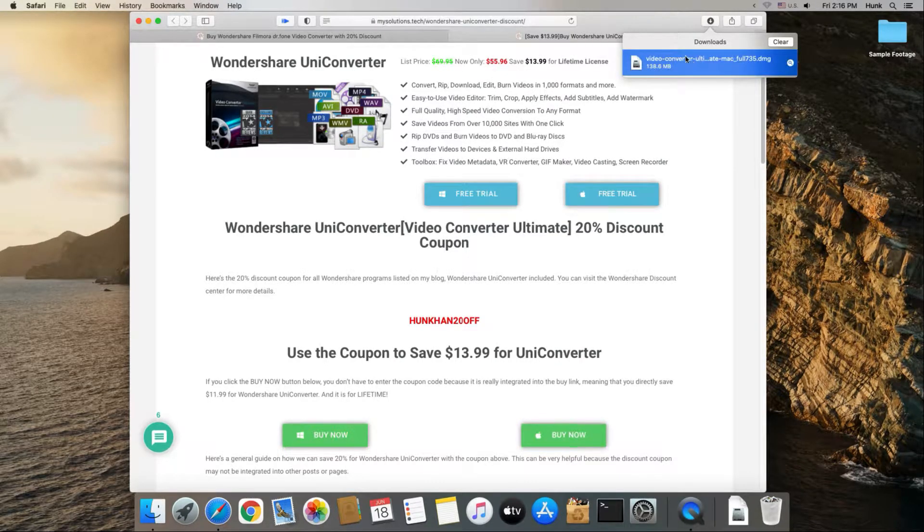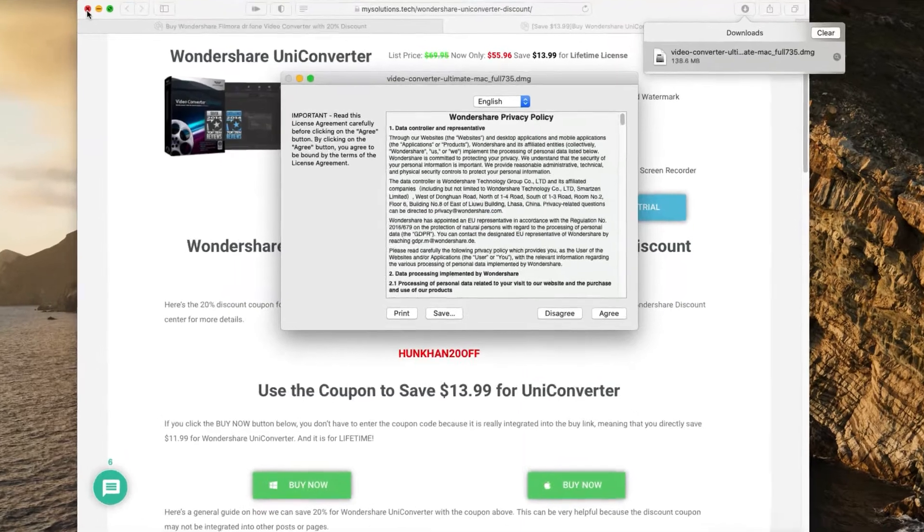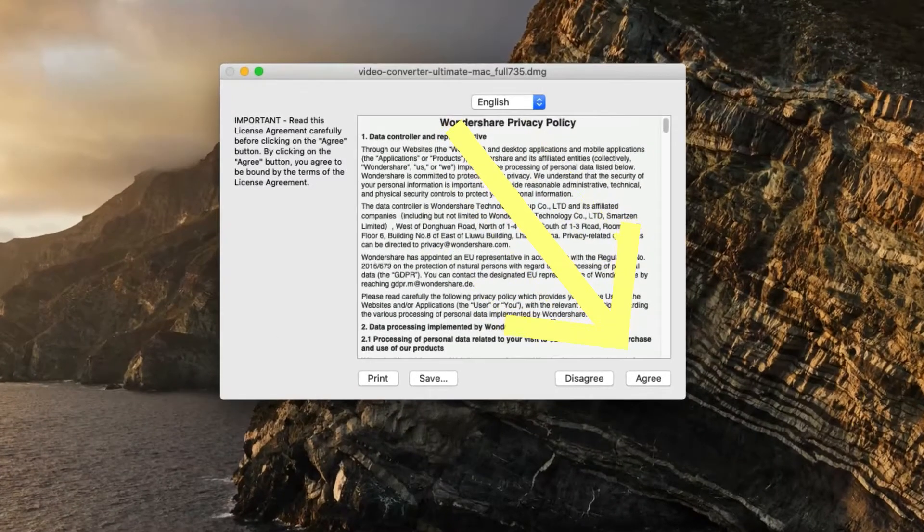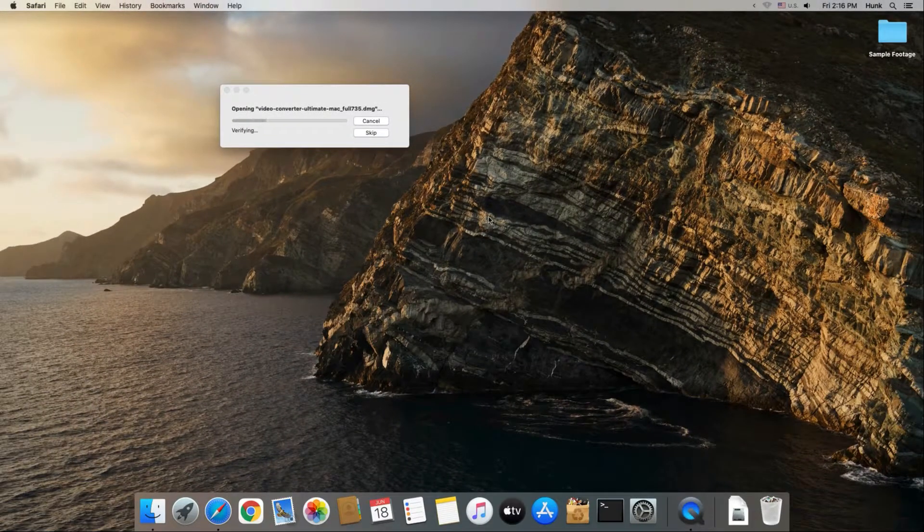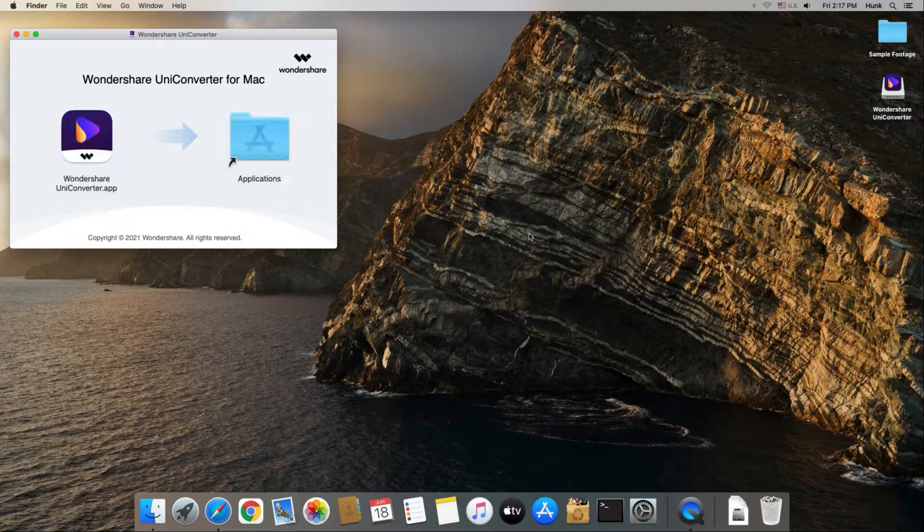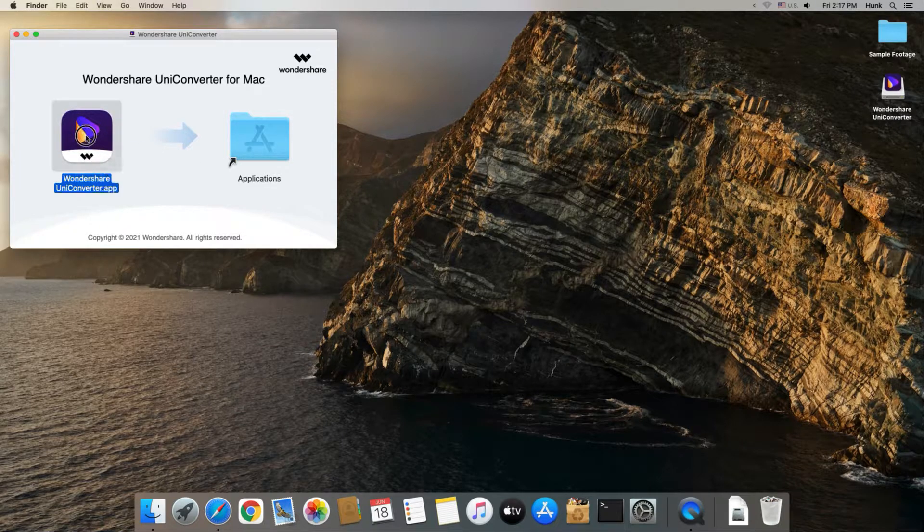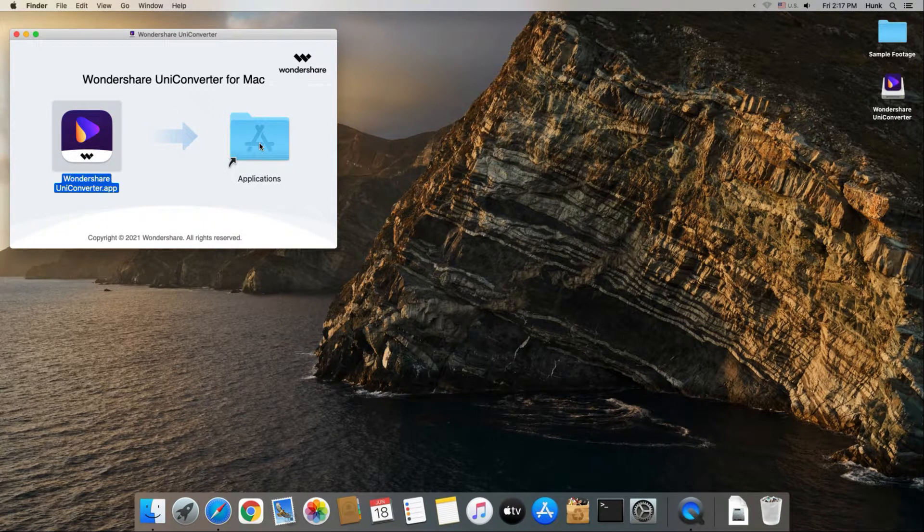Double-click the DMG file to install. Agree with the privacy policy. Drag the UniConverter icon to the Applications folder for installation.